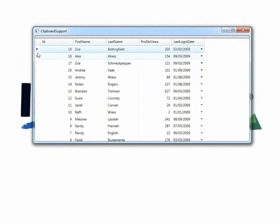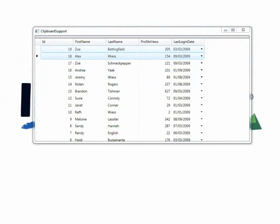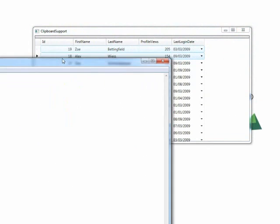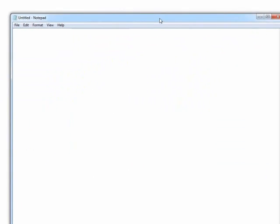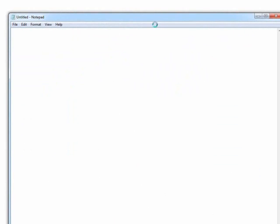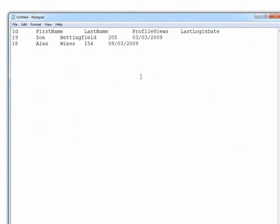I have this grid here, and I can select a couple rows and just do Control+C — copy. Let's bring up a trusted little Notepad here, and then I can paste in the value of those rows.